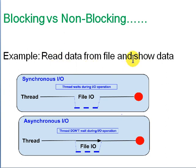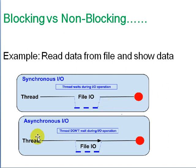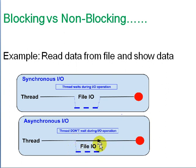In synchronous I/O, a thread does a file read and must wait until it completes before continuing. In asynchronous I/O, the thread makes a call for file I/O and immediately continues — when the file read completes, a callback function is called to process the returned data.